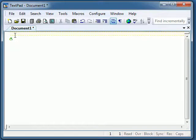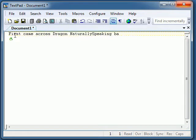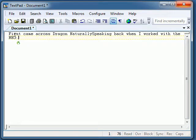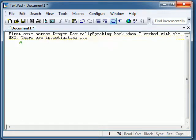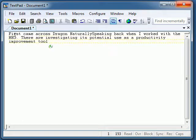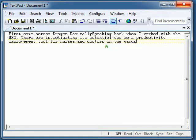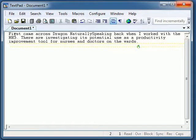I first came across Dragon NaturallySpeaking back when I worked with the NHS. They were investigating its potential use as a productivity improvement tool for nurses and doctors on the wards.